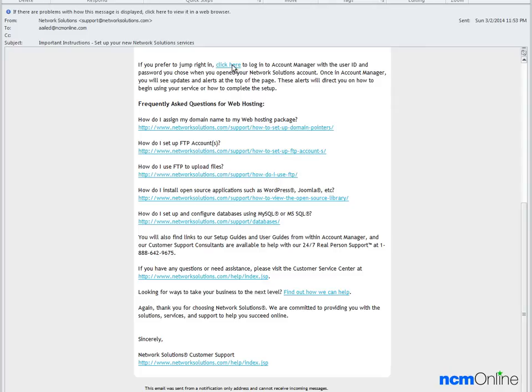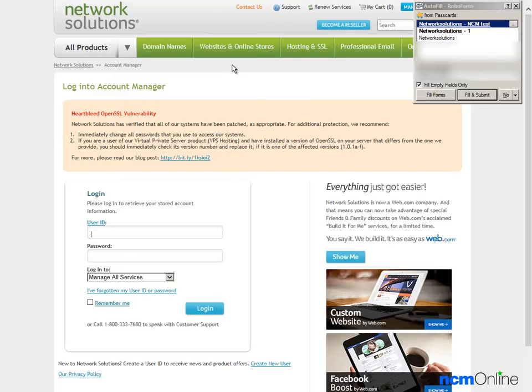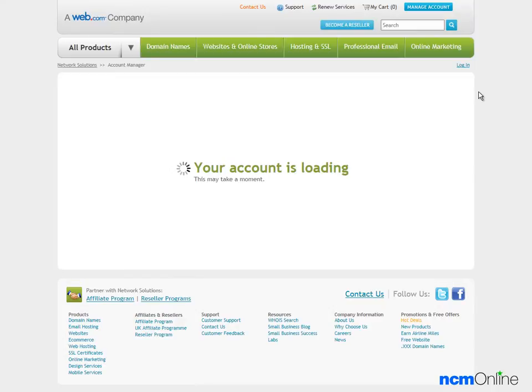We'll begin with the important instructions email and we'll click on the link for the account manager. Next we'll log in.